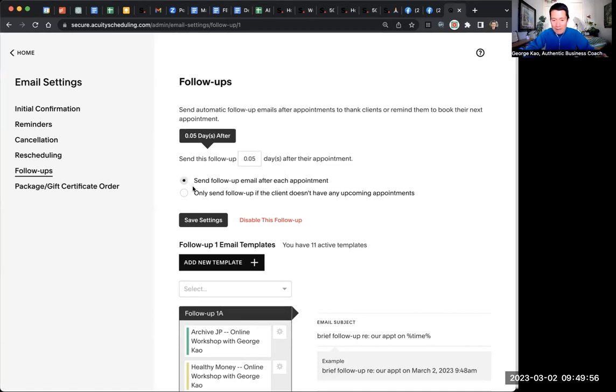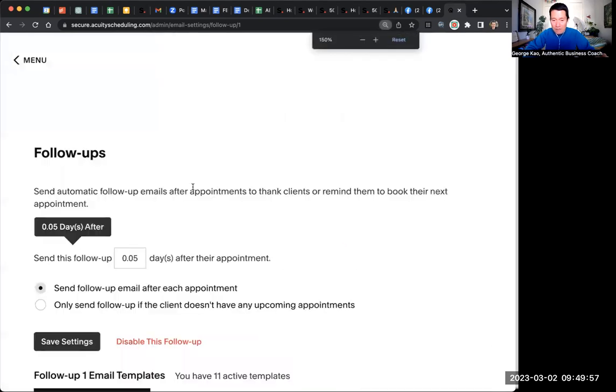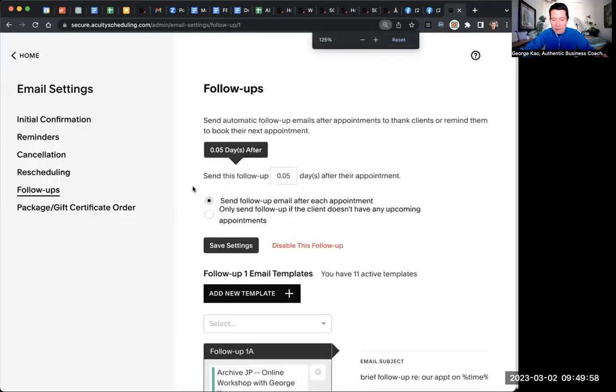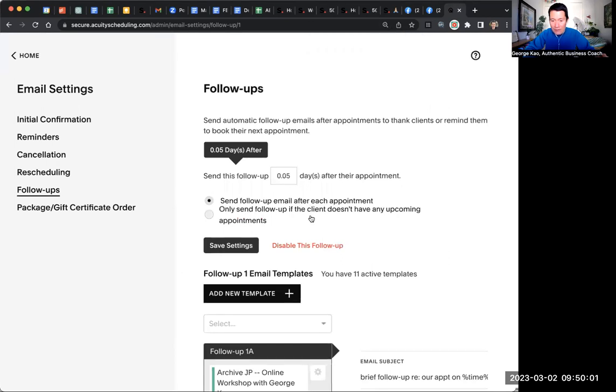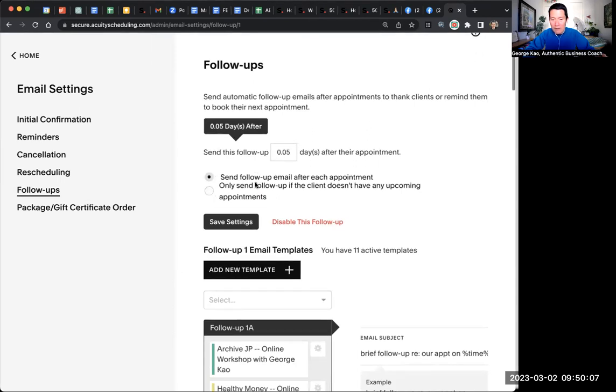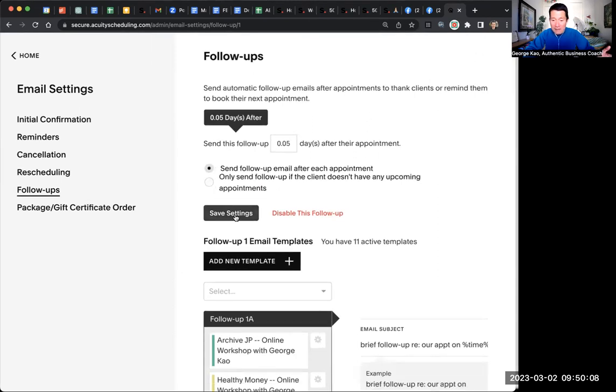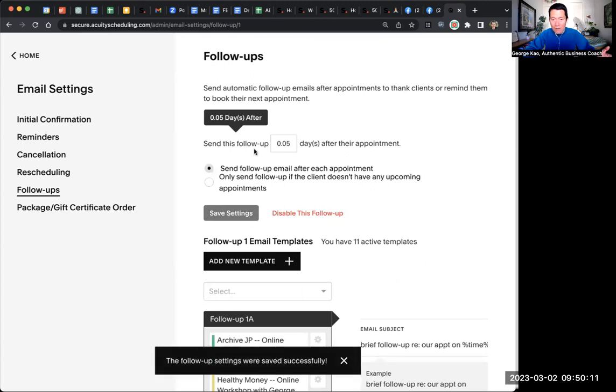I check this box. I'm going to zoom in a little bit here. Send follow-up email after each appointment. Only send to the client hasn't received any upcoming appointments. I'm going to use this one rather than this option. Save settings. If you make any changes, be sure to click Save Settings.